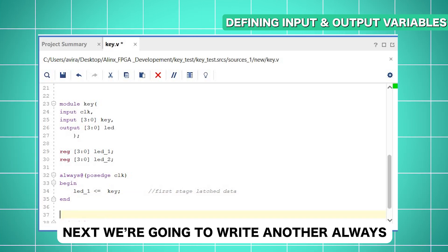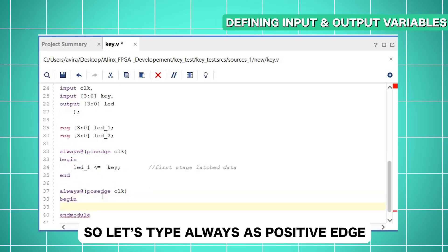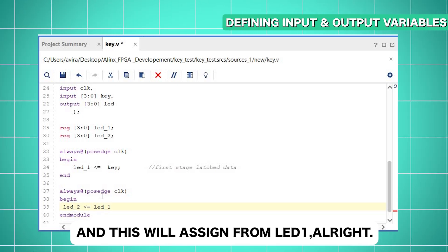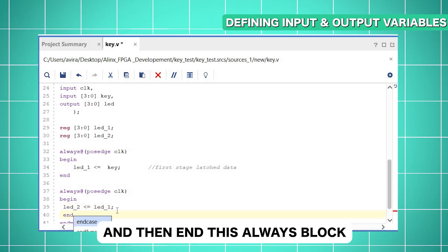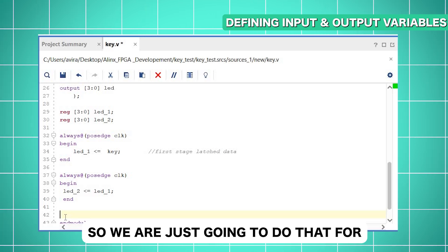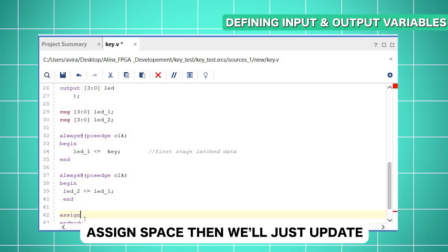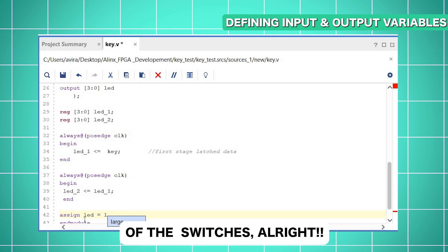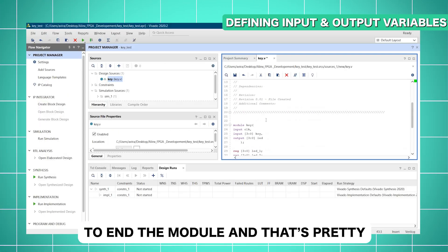Next, we are going to write another always block with the same syntax — always at positive edge, then begin. We assign LED_two from LED_one, simply connecting these two flip-flops as shown in the block diagram, then end the always block. After that, there is a final assignment that reflects the state on the LEDs: we use assign to update the LED states to whatever the state of LED_two is, targeting all four together. Then we end the module, and our Verilog code is ready. Next, we save it.